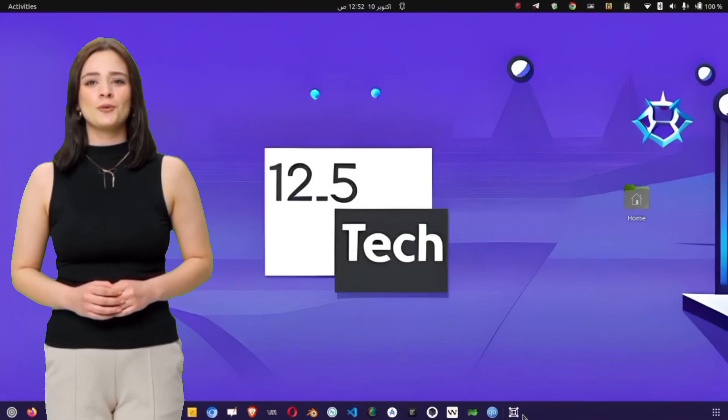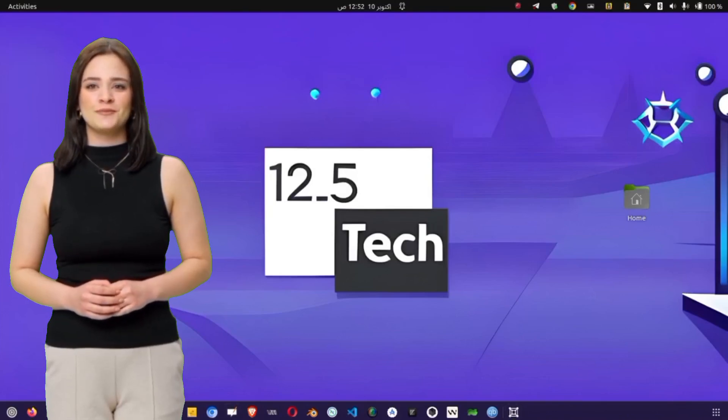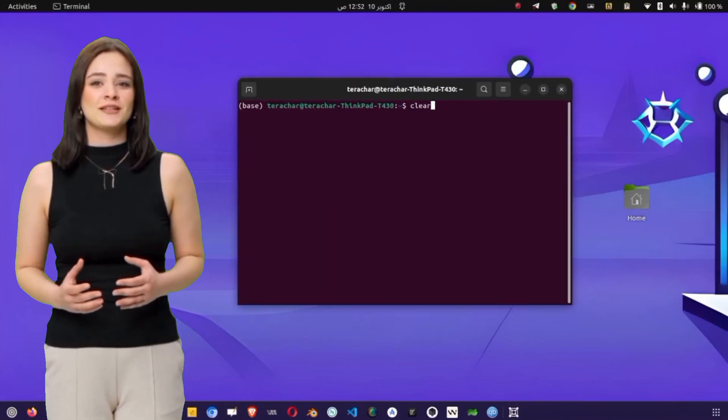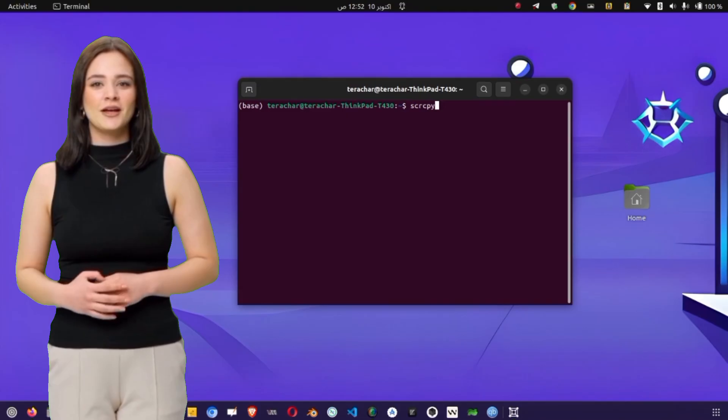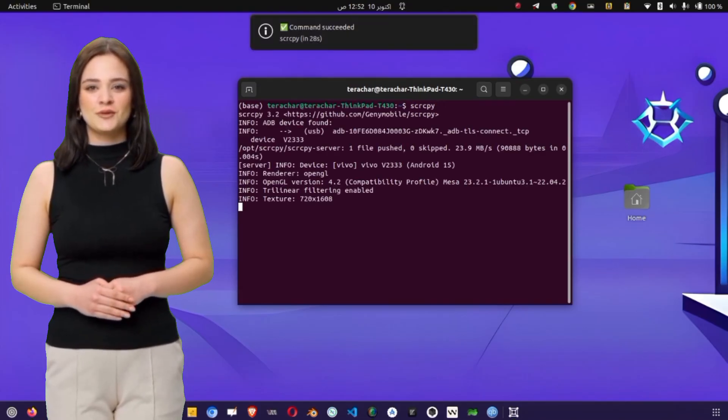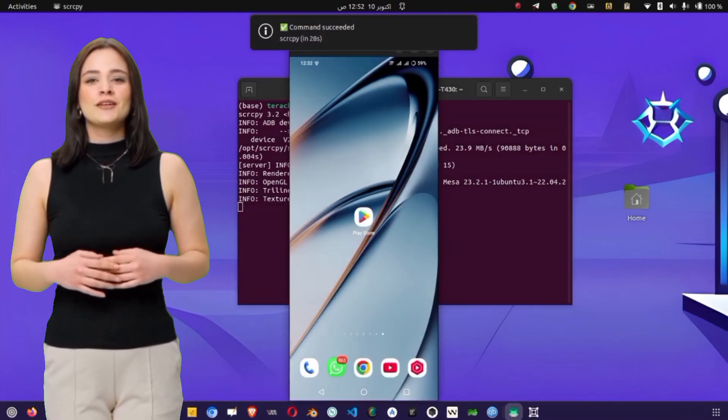Hey everyone! Welcome back to the channel. In today's video, I'll show you a complete step-by-step guide on how to set up HTTP Injector for HTTP proxy settings.